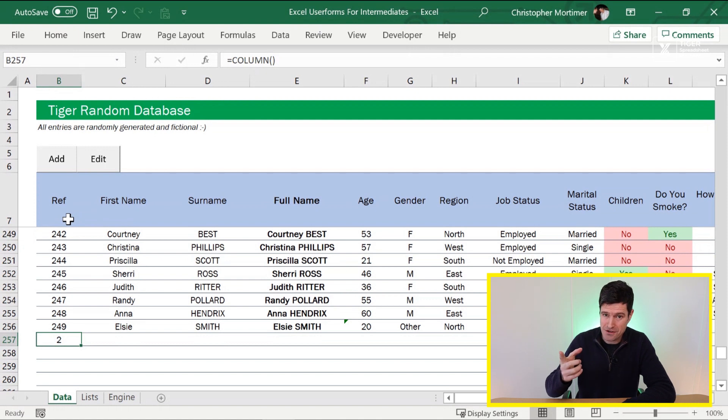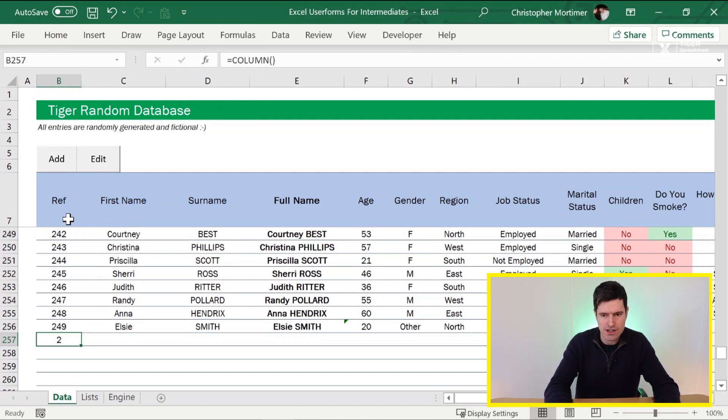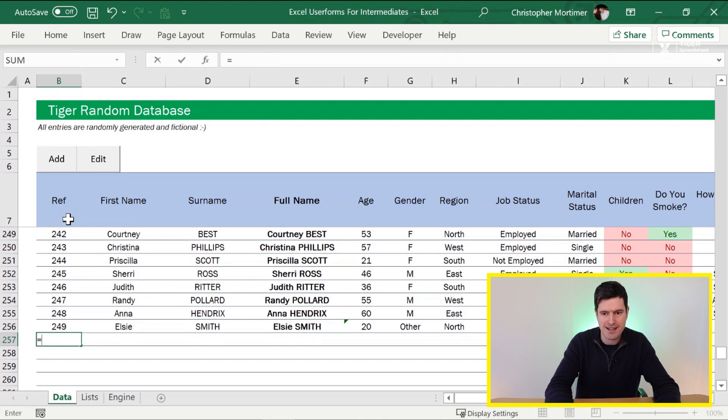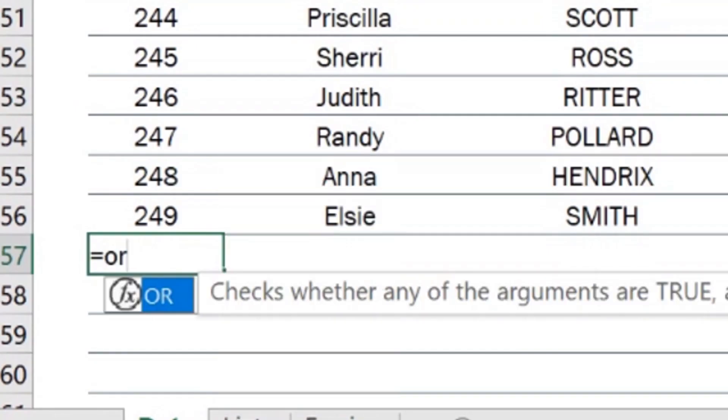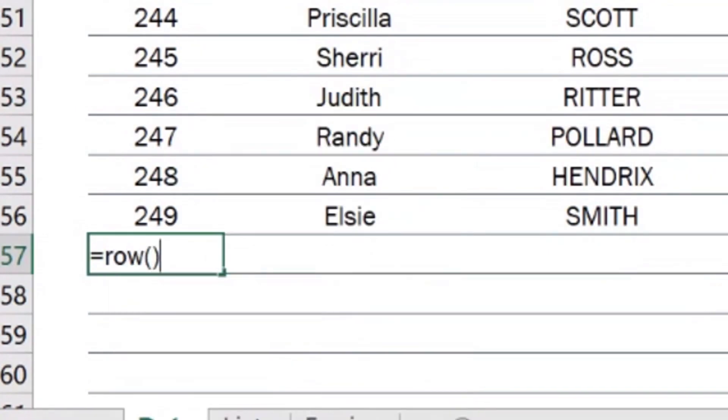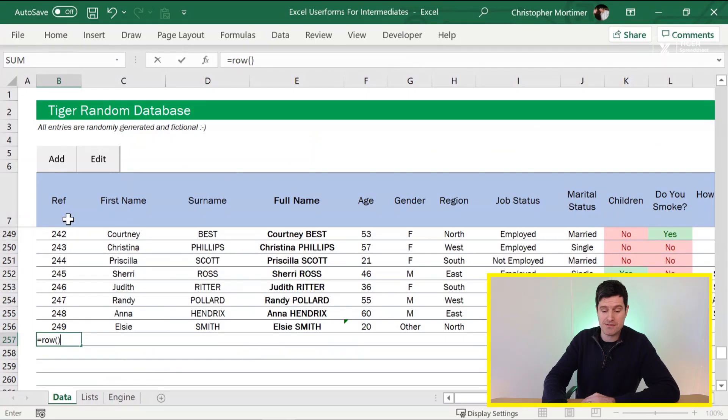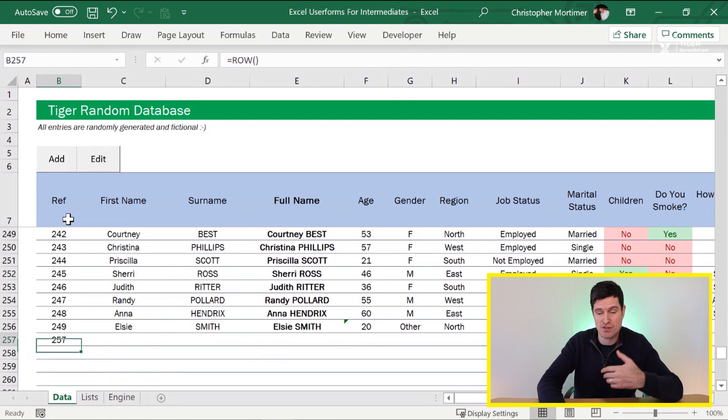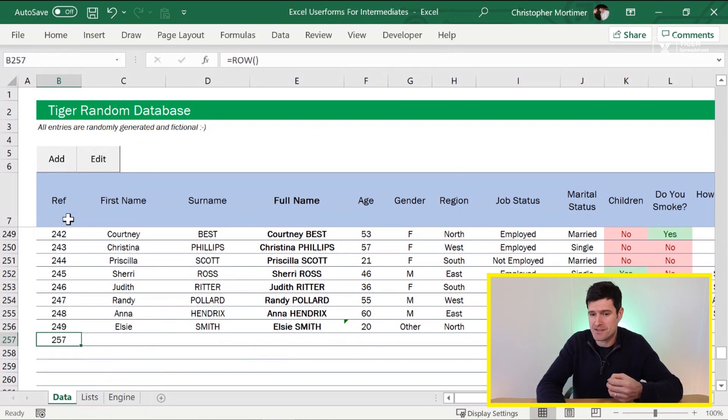In this case though, we're less interested in the columns, more interested in the row. So go ahead and try the ROW formula. You can see we've got two, five, seven there. That's because we're on row two, five, seven.